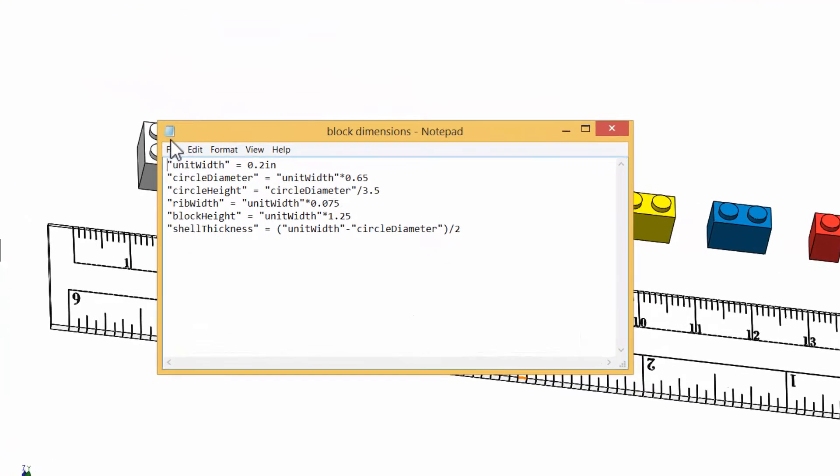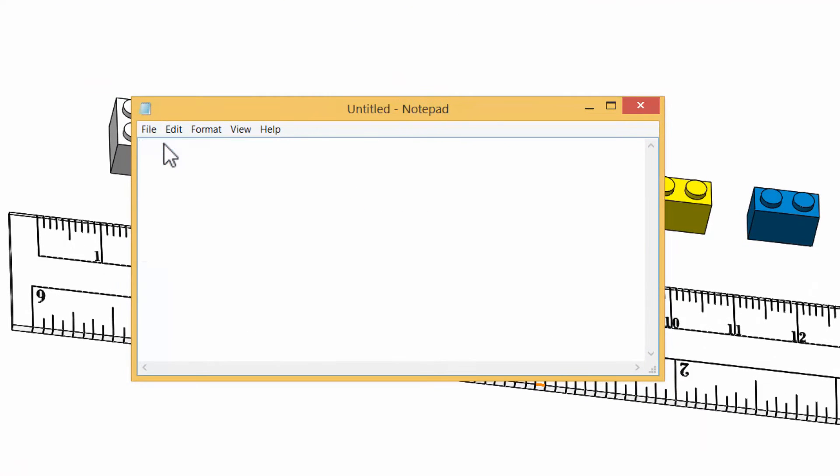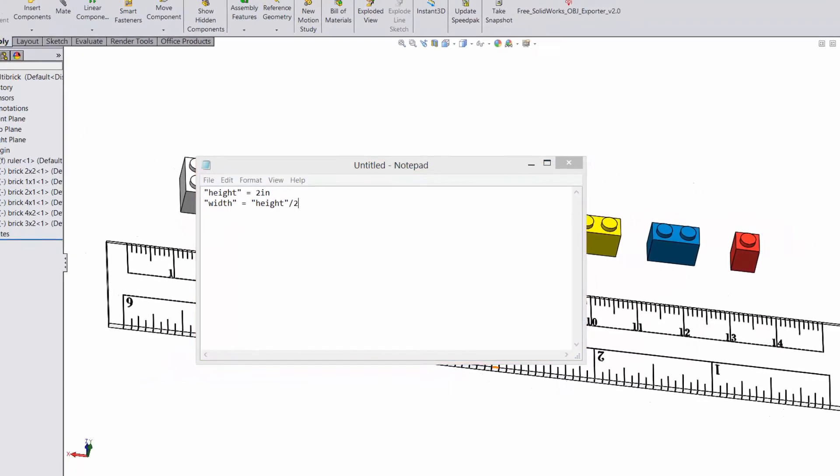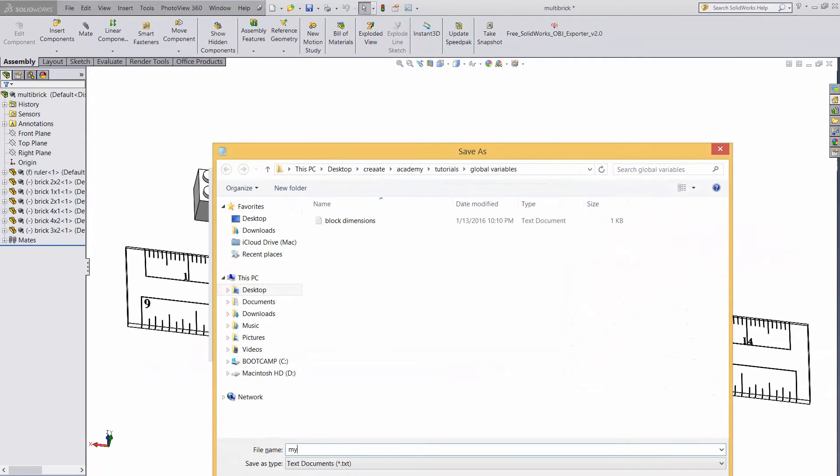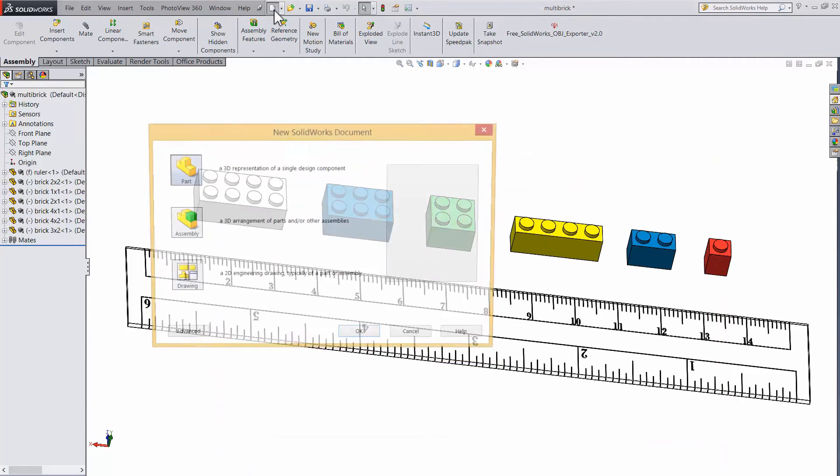Let's do another example from scratch. Open up a fresh notepad file, and let's type in height equals 2 inches. Some important formatting things to note, the variable is in double quotes, and there is no space between the number and the unit. We'll also add width equals height over 2, and save this as my box dimensions.